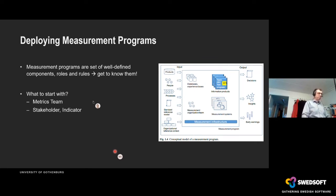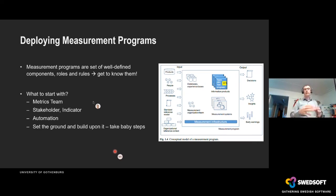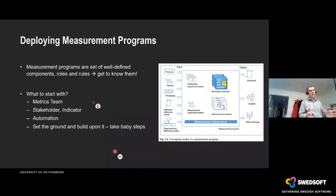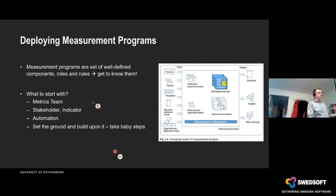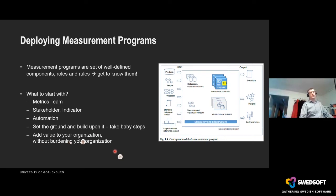You will build measurement systems that are quite efficient and work very fast. Automation goes without saying — this is the year of big data. When you have started and set your ground, build upon it and take baby steps. This is extremely important because the metrics team and the rest of the organization need to move forward together at almost the same pace. What we recommend: the metrics team should add value to the organization without burdening it. Start with the metrics team, the stakeholder indicator, and automation.